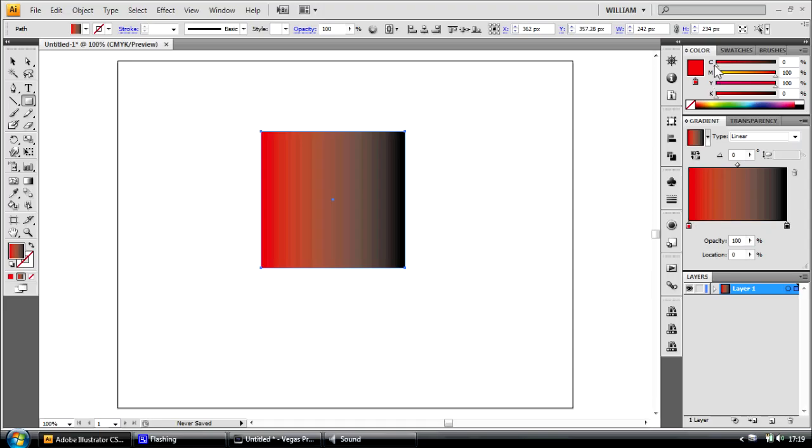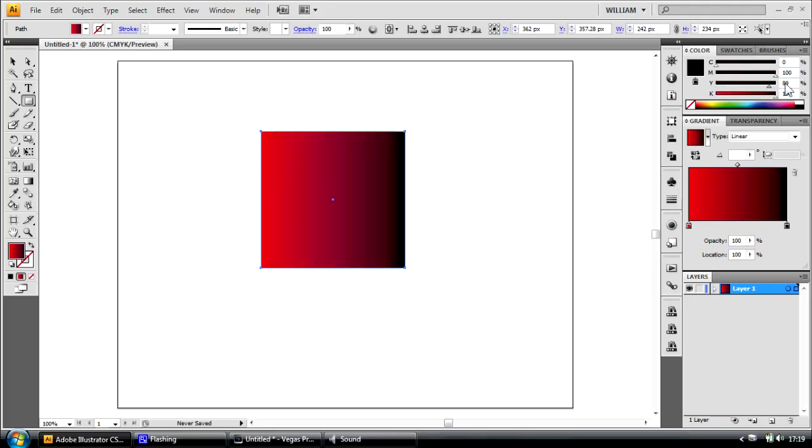As we can see, C is set to 0, magenta and yellow are both set to 100%. So if I set those colour values in my black gradient, the grey band is changed with a darker shade of red.